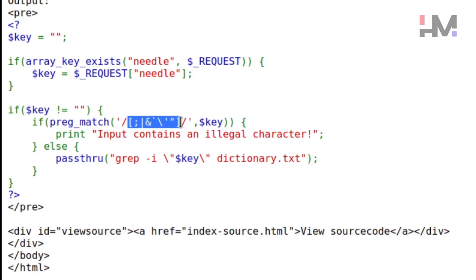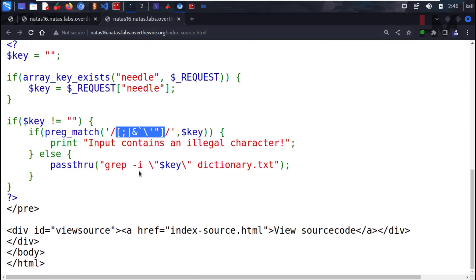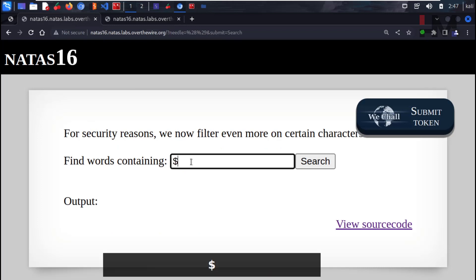Looking at the source code, these are the characters being filtered out. Importantly, you cannot see the dollar sign, and you don't see round brackets — only square brackets are available. So round parentheses are filtered out.